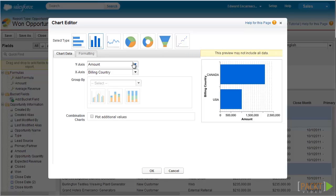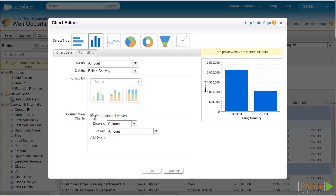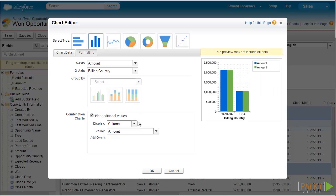First, let's select Amount as our Y-axis. As a refresher, Amount is the summary field we created earlier. On the X-axis, let's select Billing Country. Then, since we are trying to compare actual performance versus expected, we might want to add another column next to Amount. On the combination chart section, let's select Plot Additional Values. On the display, retain Column, and for the value, let's select Expected Revenue, which is another summary field that summarizes all expected revenues for all opportunities per grouping.